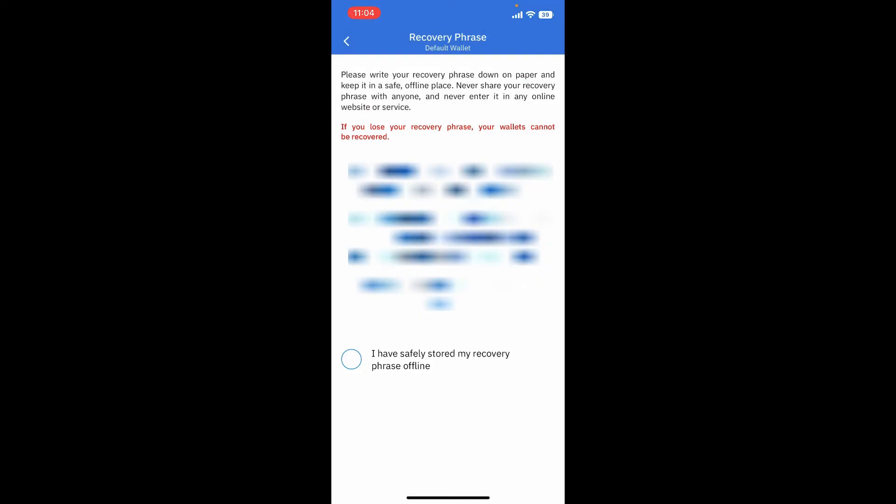In this page you'll be able to see your recovery phrases. Make sure to write down your recovery phrases in a piece of paper and keep it somewhere safe. Never share your recovery phrases with anyone. If you ever lose your recovery phrases your wallet cannot be recovered, so make sure to keep it in a safe place. Once you are done backing it up, tap on this little box beneath that says I have safely stored my recovery phrases offline.